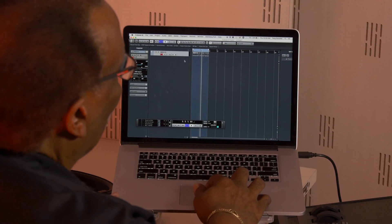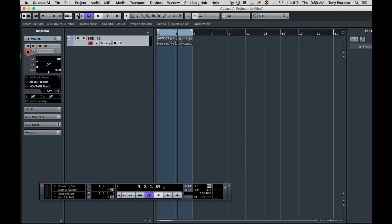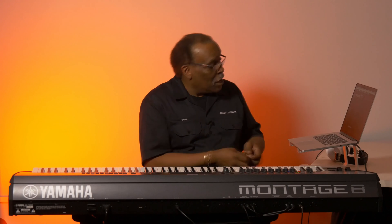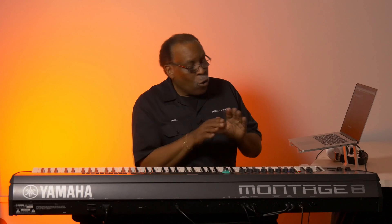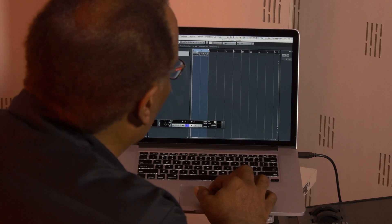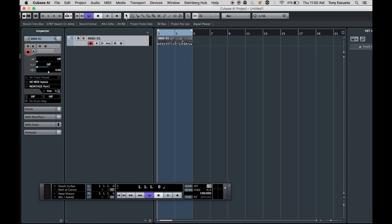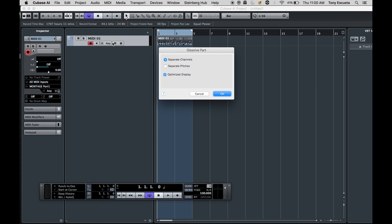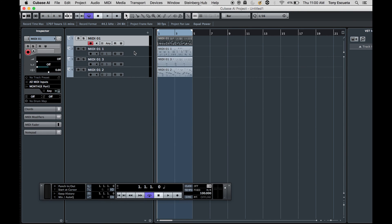Now what I'm going to do — I've recorded these three tracks and I'm going to dissolve them, because I know a lot of you like to look at separate tracks. Again, this is your preference. You can work with individual tracks or with a single track with the channel set to any. You highlight the data, it darkens — MIDI 01 here — and I go up to the MIDI function and find dissolve part. I can separate this by channels, and when I do that you'll see that I get three tracks of data.